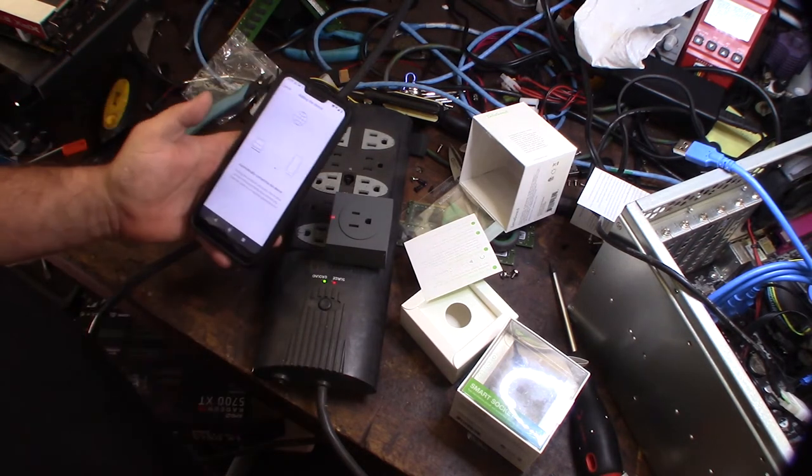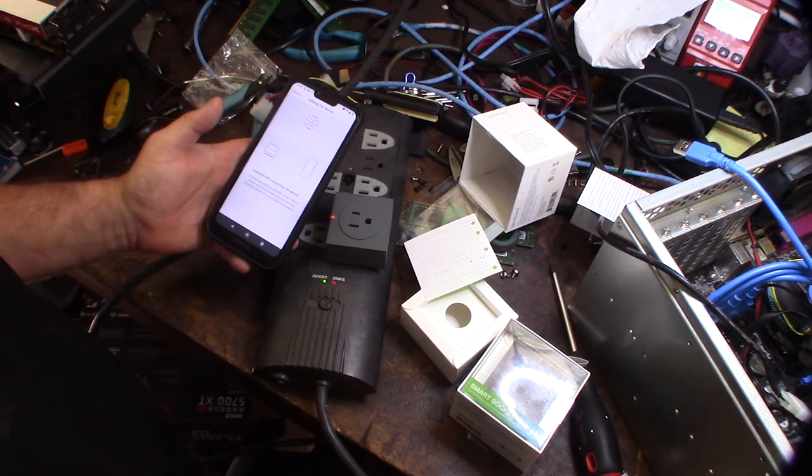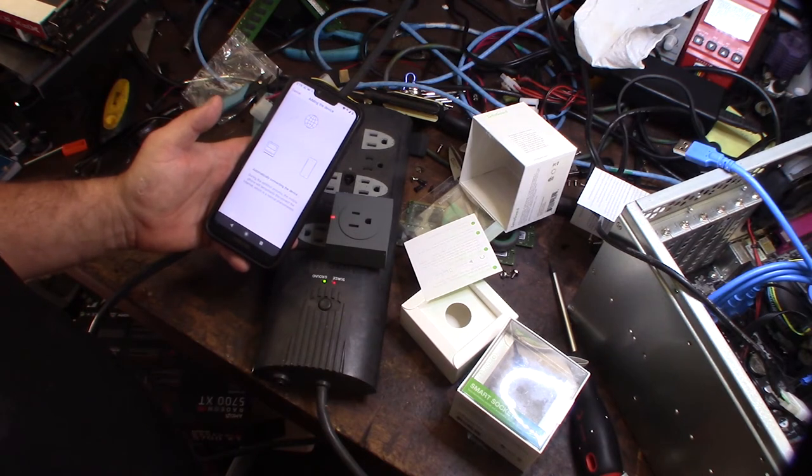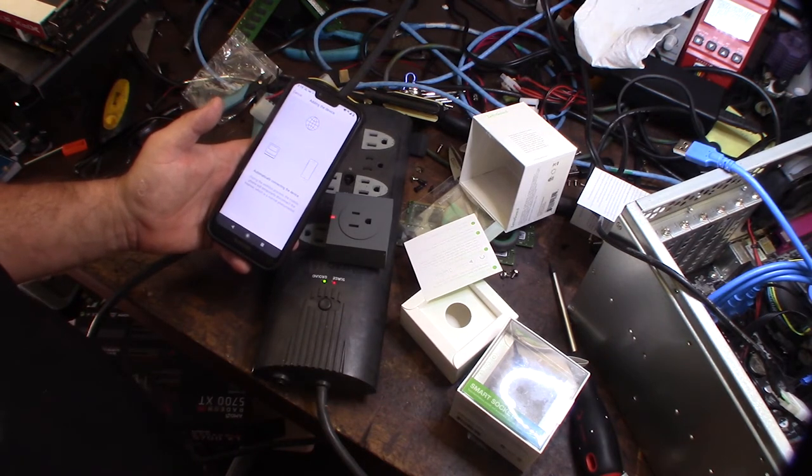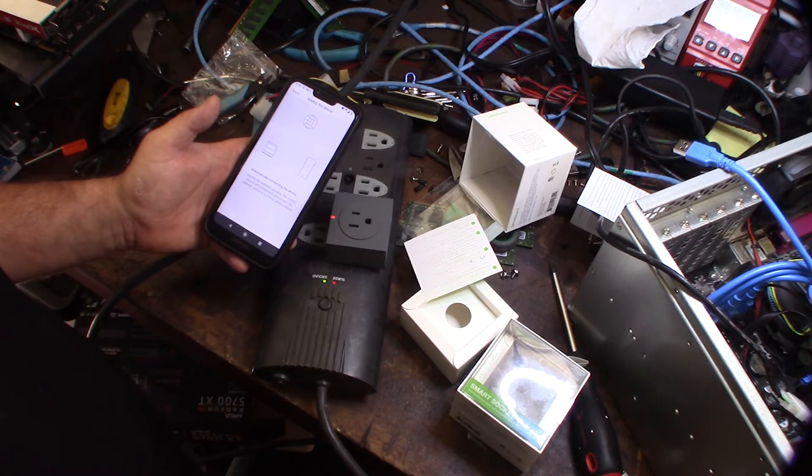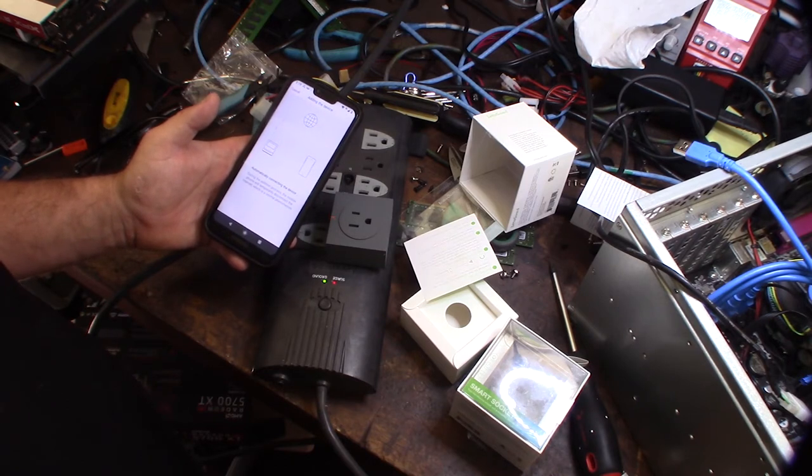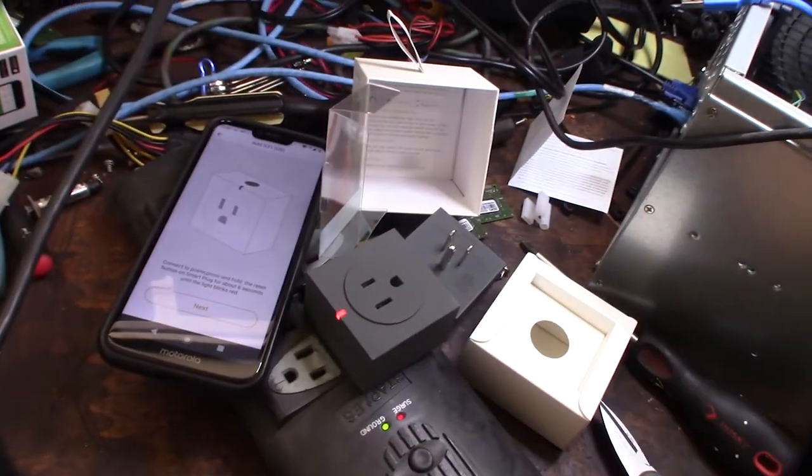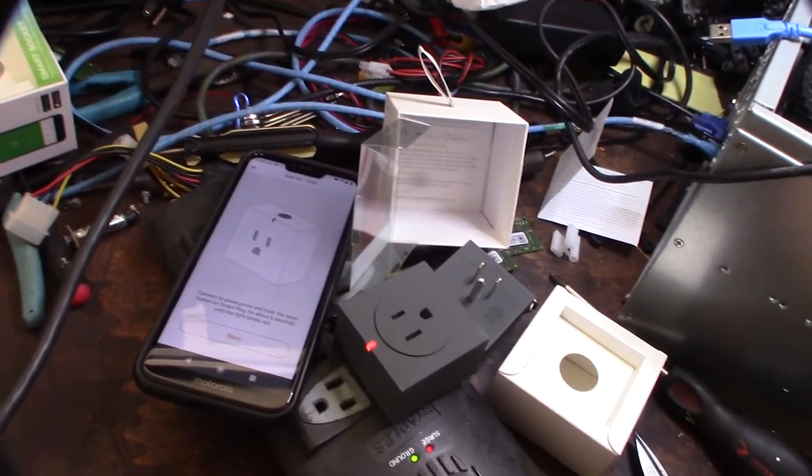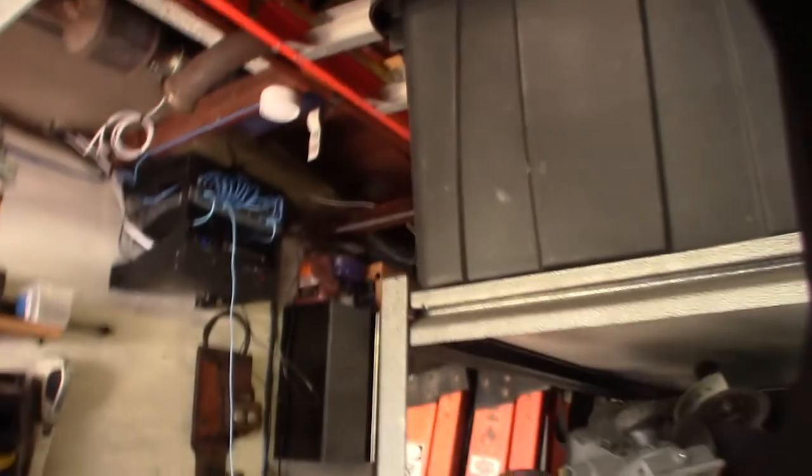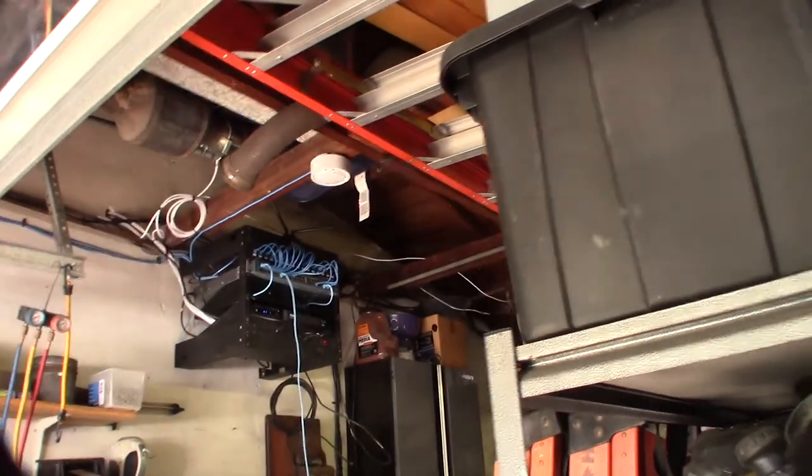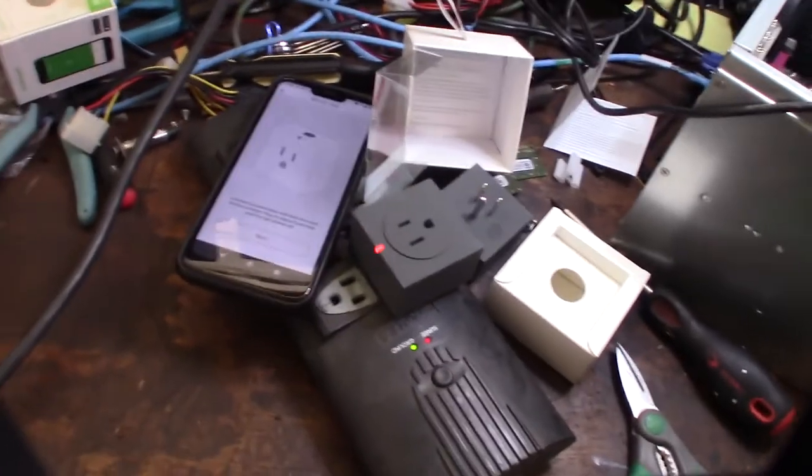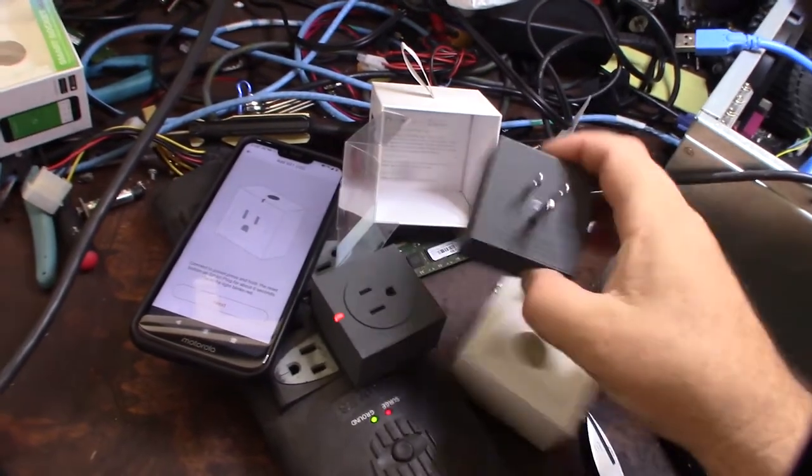All right, so now it's connecting. No go on both devices, so I don't know, I'm gonna reboot my phone. Actually my access point is right there, right next to the rack. That white thing right there is my access point.